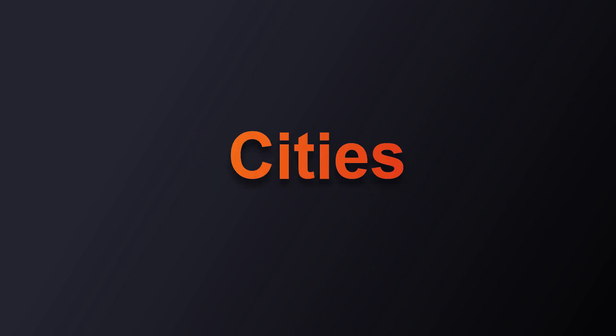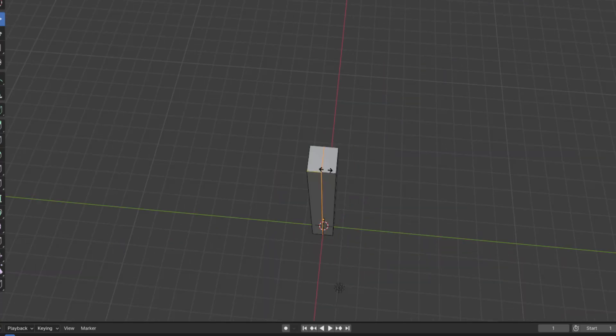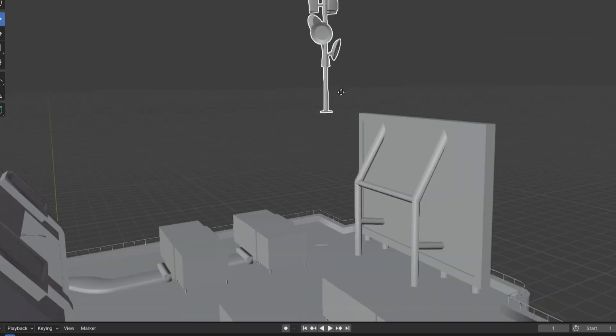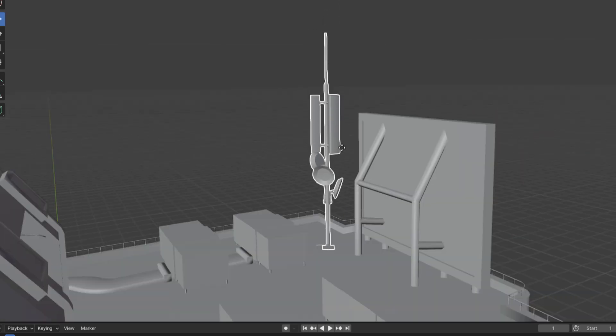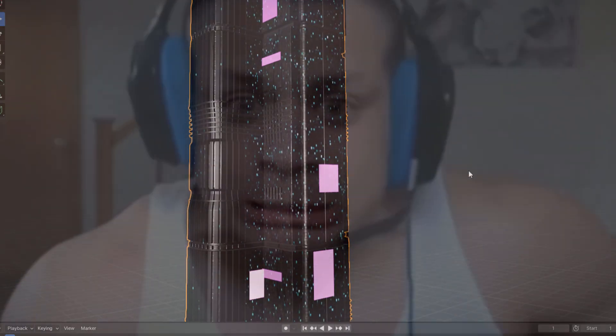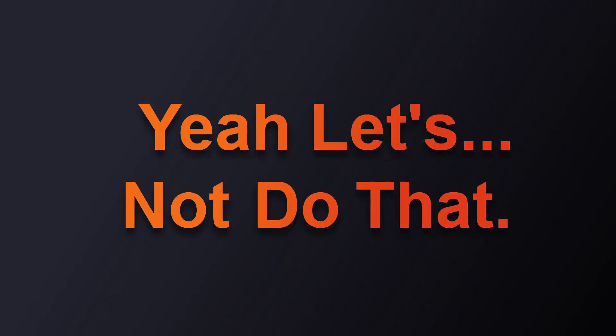Alright, so creating sci-fi cities in Blender is super easy. All you gotta do is create a cube, model the cube in the shape of a building, model some antennas and panels to put on top of the building, texture the building, add materials to the building, model some billboards... Yeah, let's not do that.